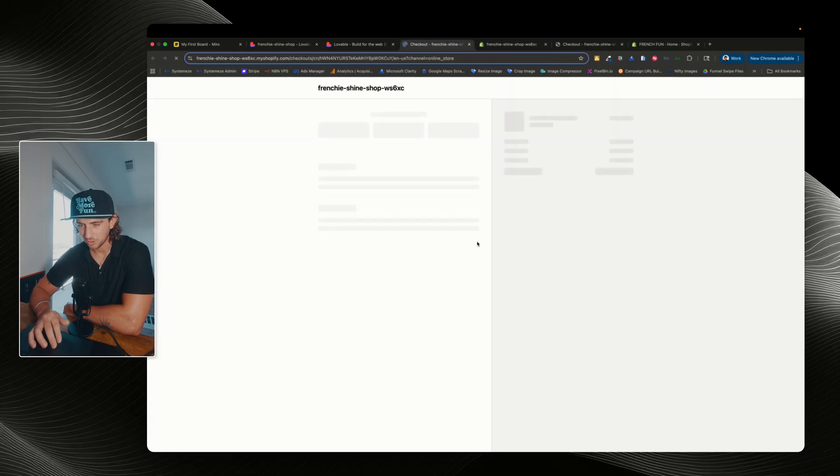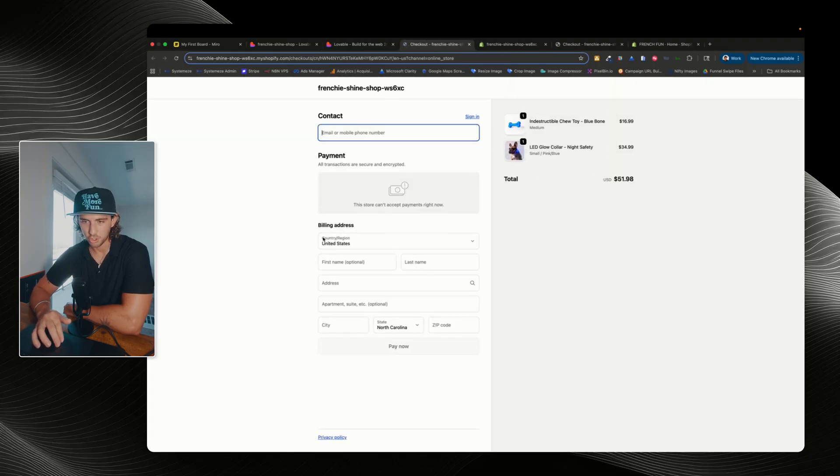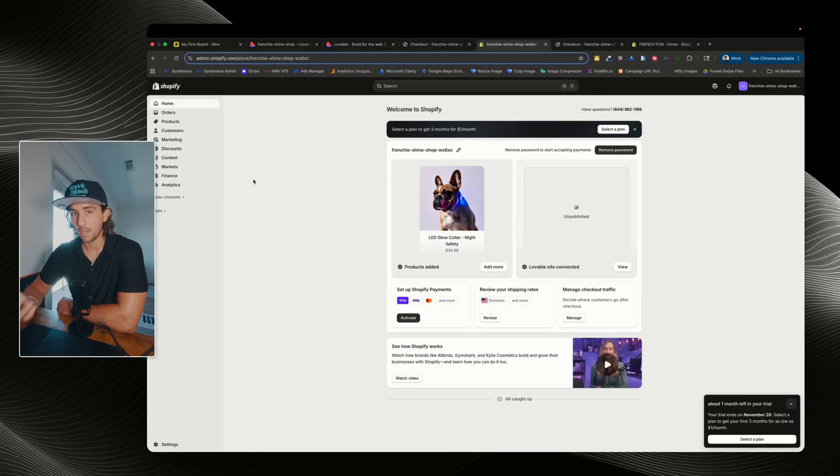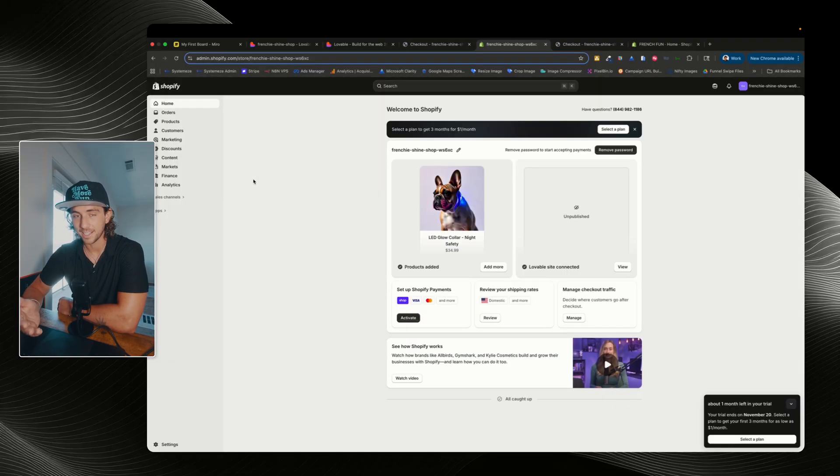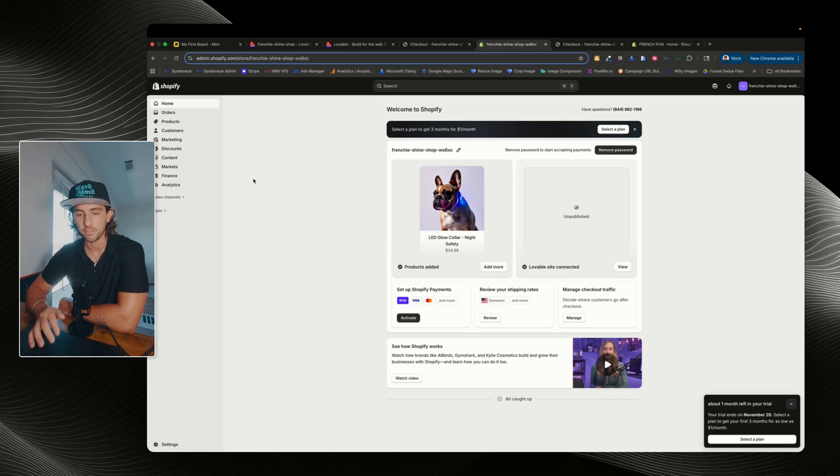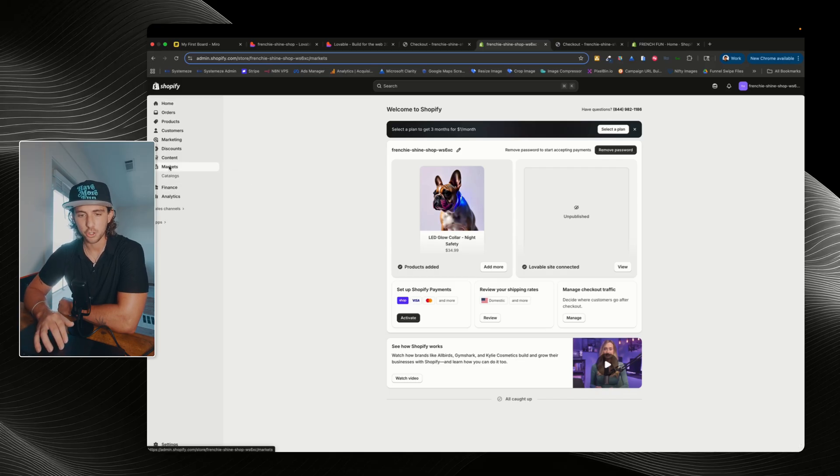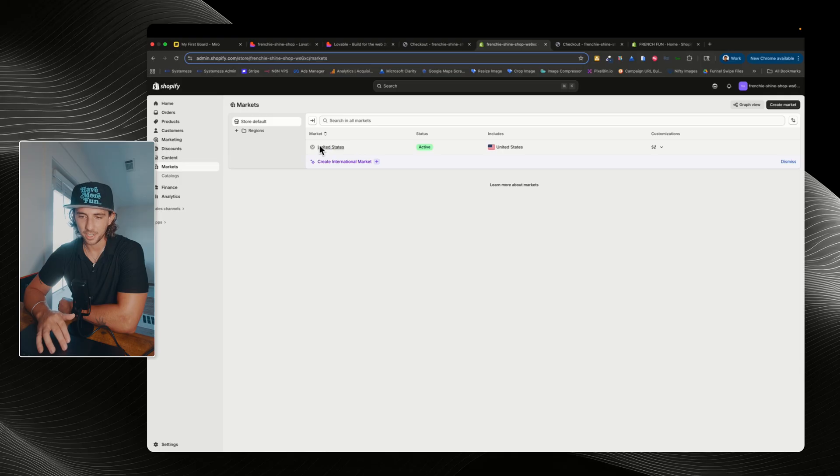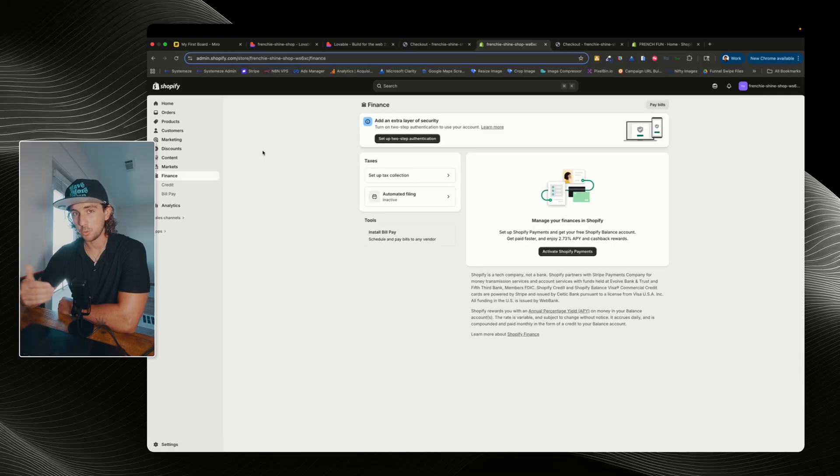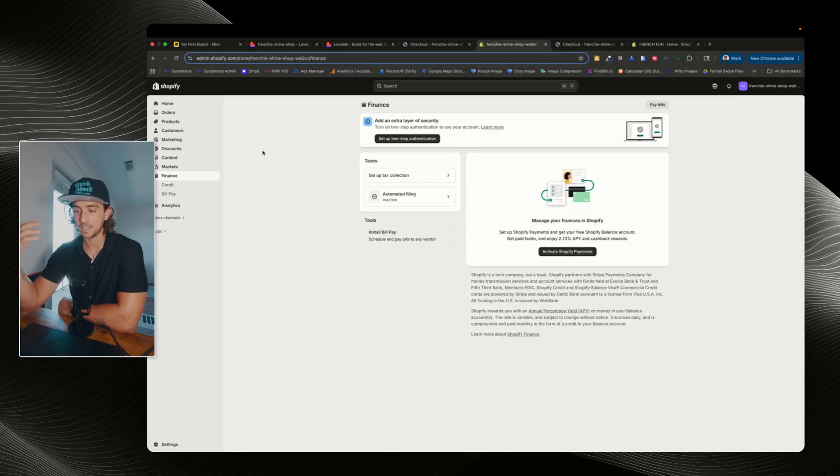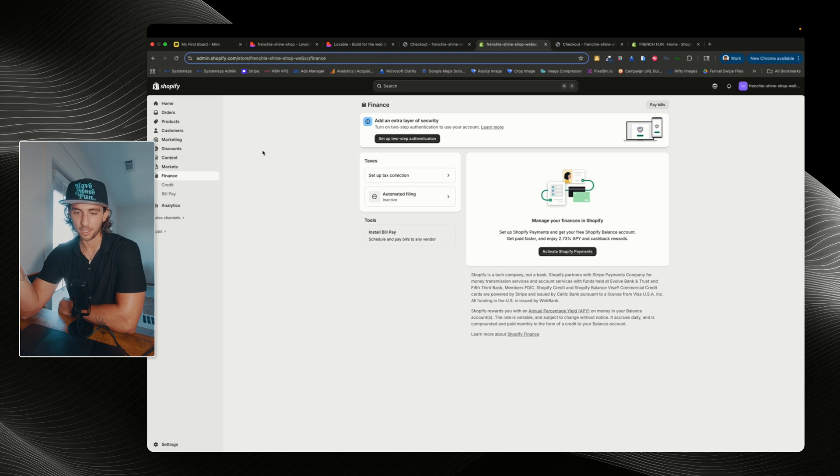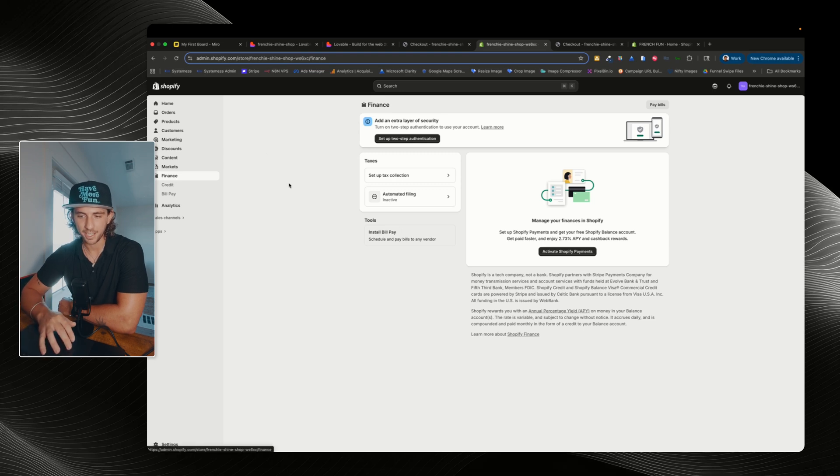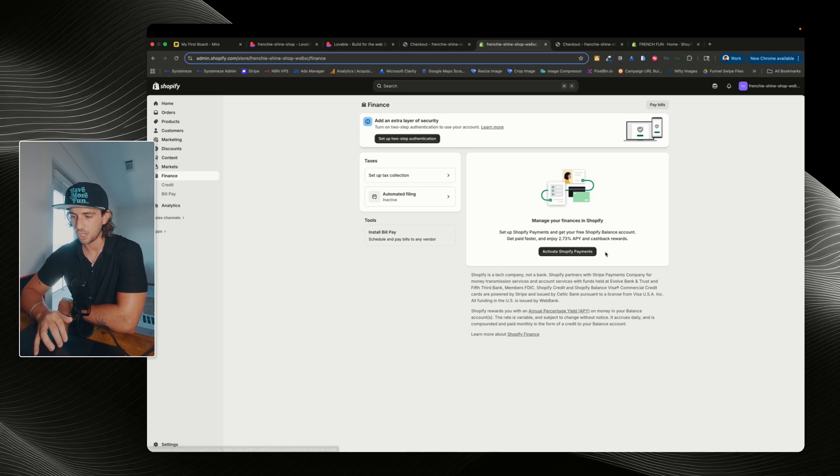Again, checkout is going to be through Shopify. Now, like I mentioned before, in order to manage your shipping and your finances, that's all going to be through the Shopify panel. So if you want to manage your shipping zones, you can go to markets. If we can see United States is set up and then in order to activate Shopify payments so you can actually accept payments for your products, you're going to go to finance and then you're going to go and activate Shopify payments.